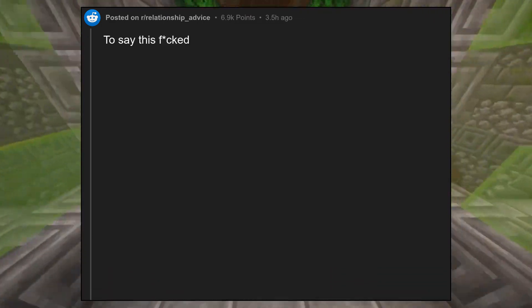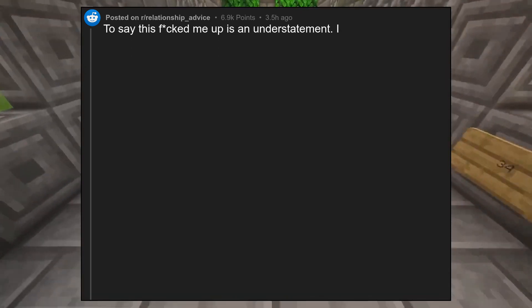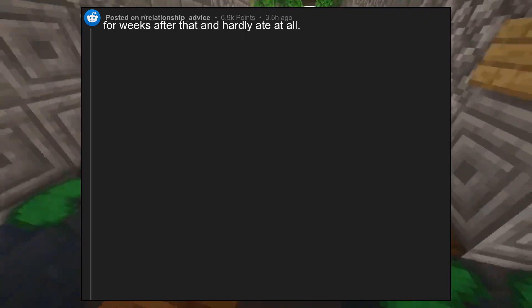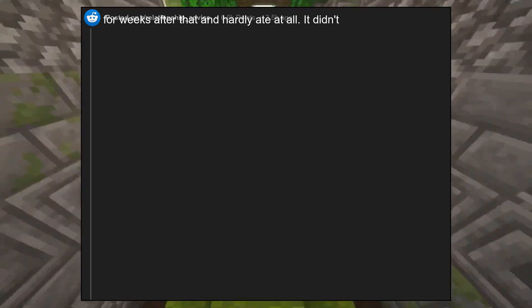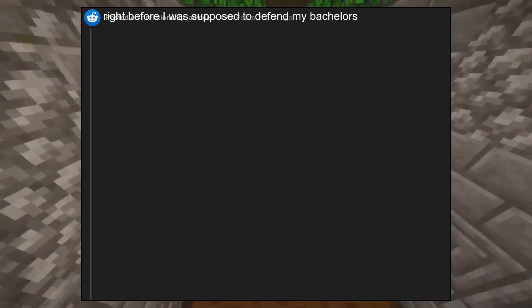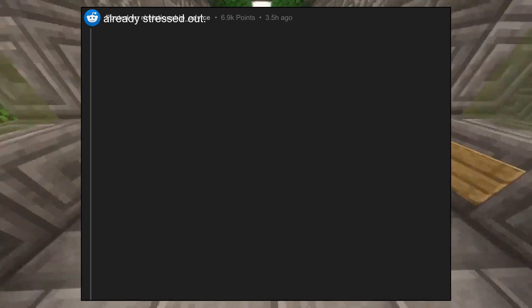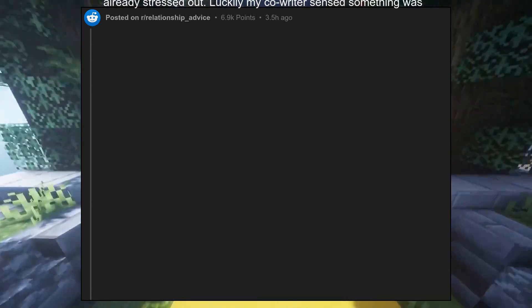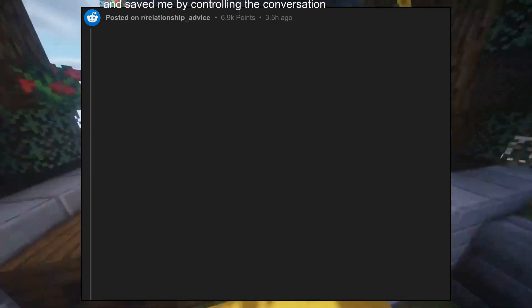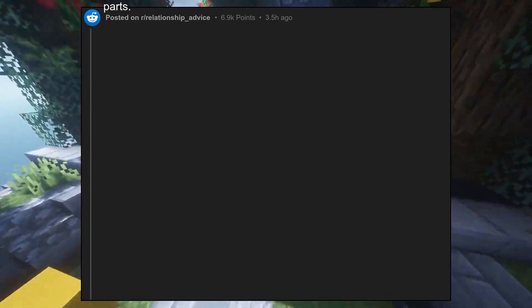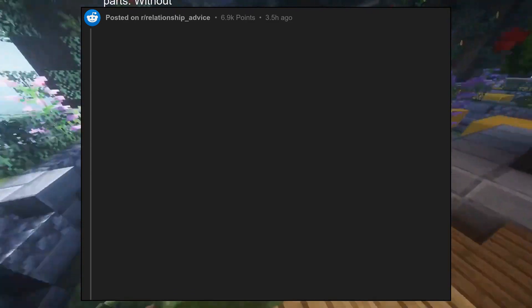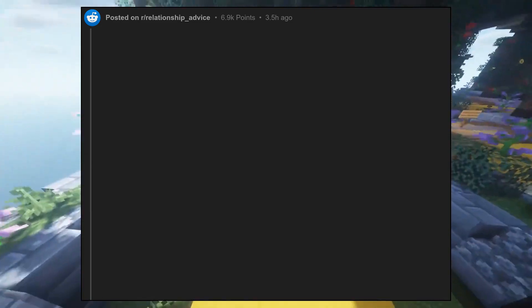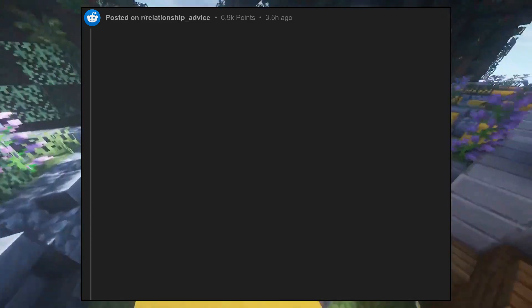To say this fucked me up is an understatement. I was living in a haze for weeks after that and hardly ate at all. It didn't help that this was right before I was supposed to defend my bachelor's thesis and was already stressed out. Luckily my co-writer sensed something was up and saved me by controlling the conversation so that I got the easy parts. Without him I'm sure I would have failed. Needless to say, no one came to my graduation.